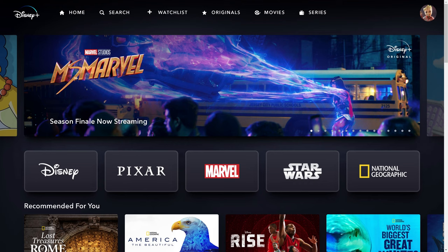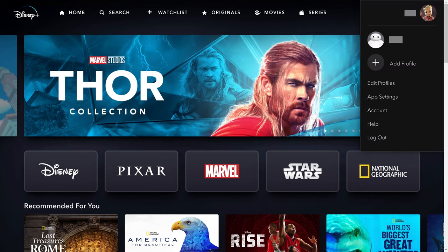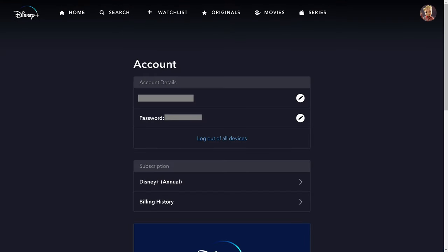Step 2: Click your Disney Plus profile icon at the top of the screen to open a menu, and then click Account in this menu. The Account screen opens.